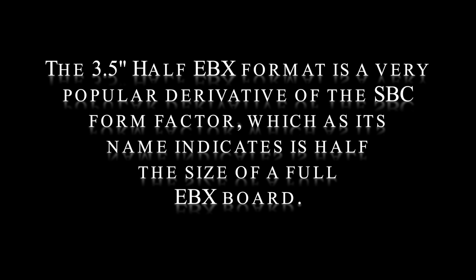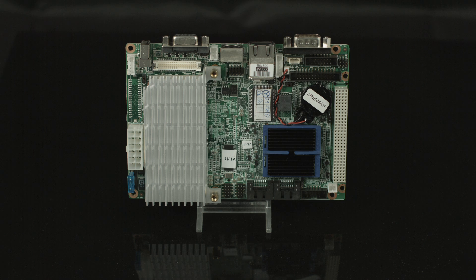The 3.5 inch half EBX format is a very popular derivative of the SBC form factor, which, as its name indicates, is half the size of a full EBX board.